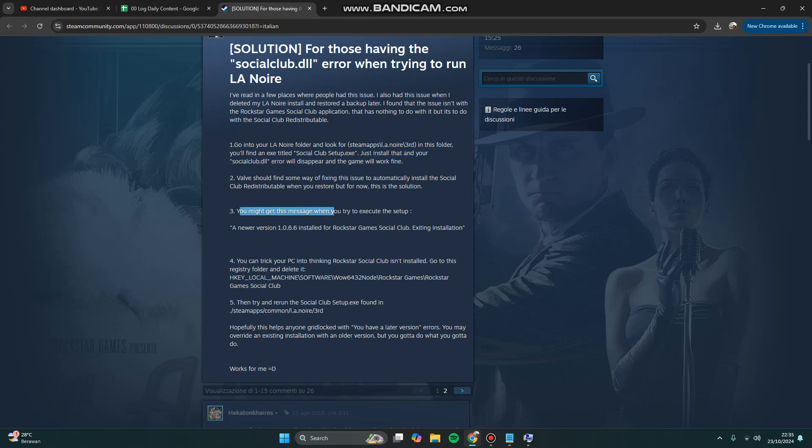You may get this message when you try to execute the setup: 'A newer version of the app is already installed.' You can then try to trick your PC into thinking Rockstar Social Club is not installed. You can modify via Registry Editor.